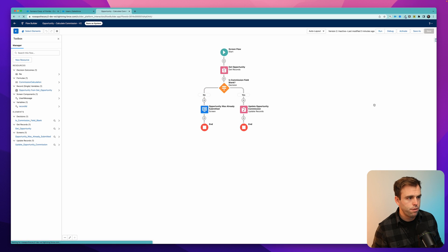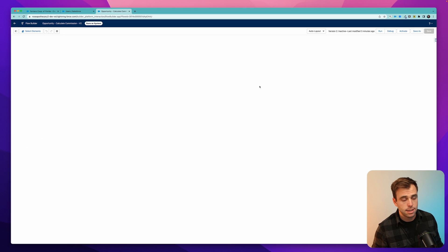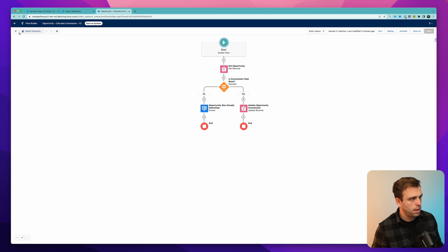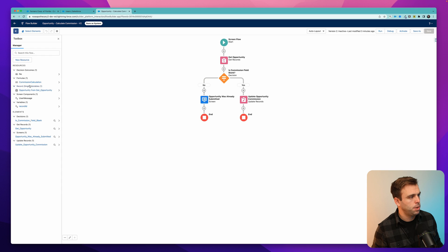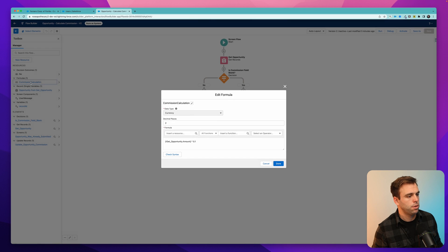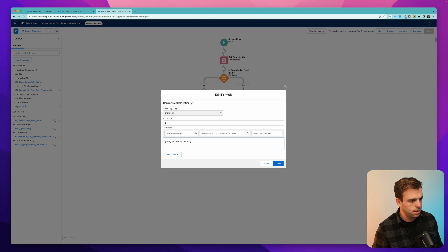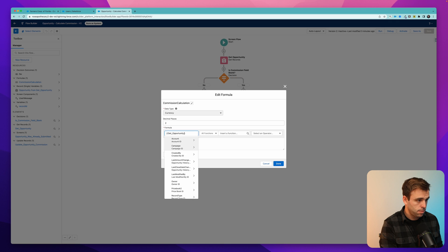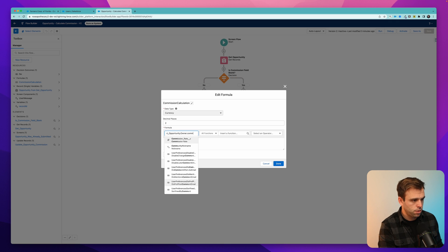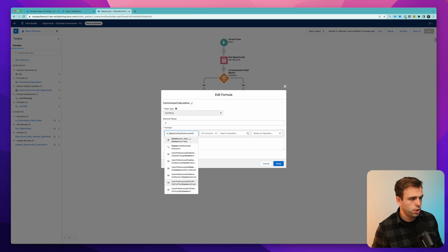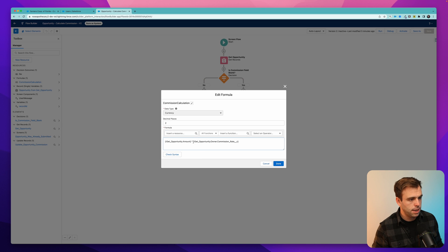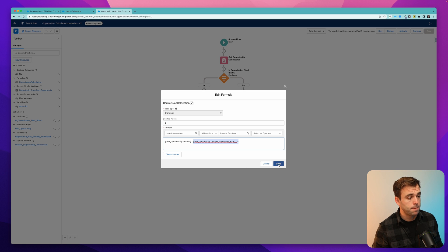Now if we come back to the flow, go ahead and hit refresh so it's got access to these new fields. On the left-hand side, bring up that commission calculation formula. So here we just put in 10% as our commission rate, but instead click insert resource, click on opportunity, then go to owner and search for our commission rate field. That's going to insert our percentage dynamically. Then hit done, hit save and activate, and we can test this.